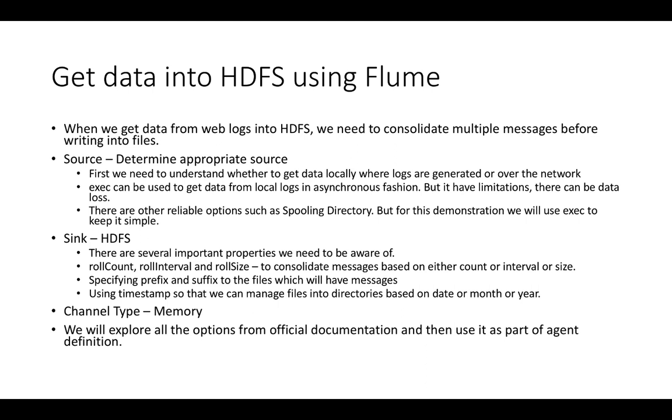Otherwise, you will run into too many small files issue. And Flume actually provides that flexibility for us to control how to consolidate multiple messages before writing into files in HDFS. And we will actually talk about that when we actually get into the details about adding respective properties for sync to write data into HDFS.